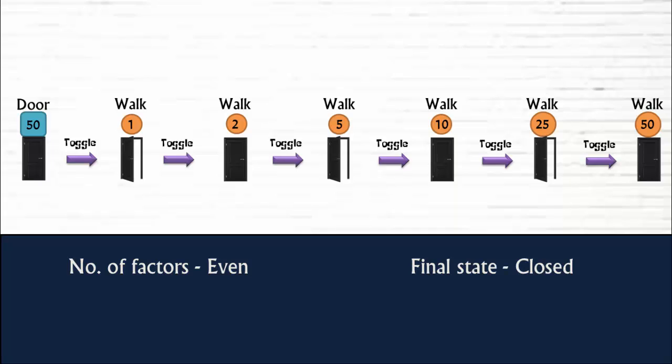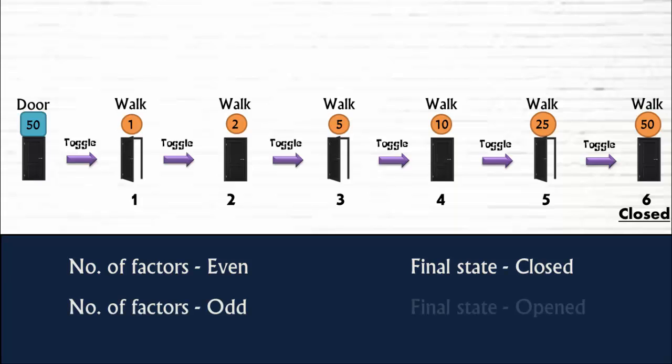In this case, door 50 has 6 factors. And that is an even number. So, the final state of the door will be closed. And if the door has odd number of factors, then its final state will be opened.